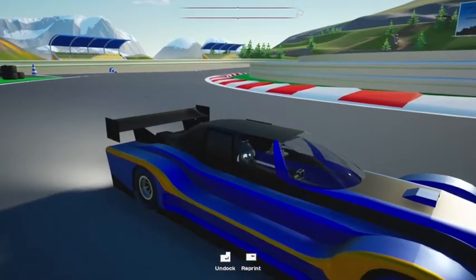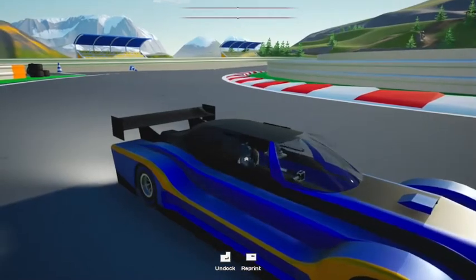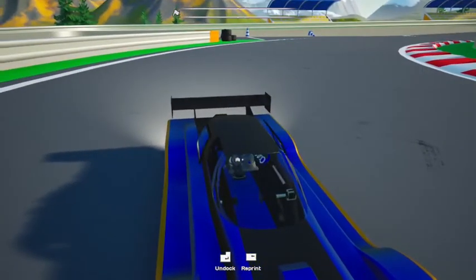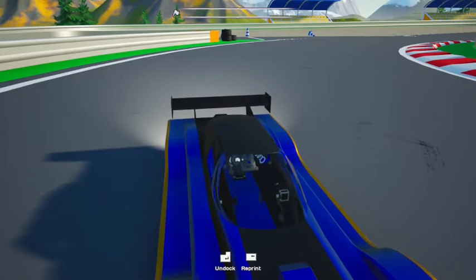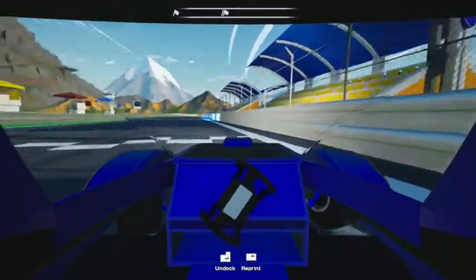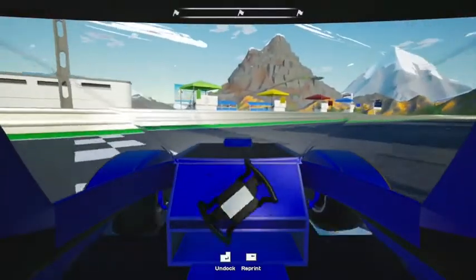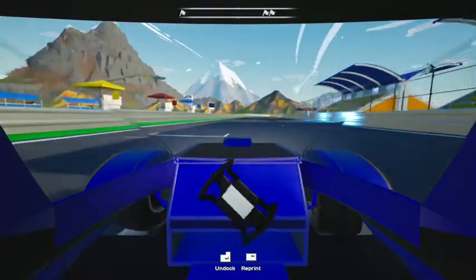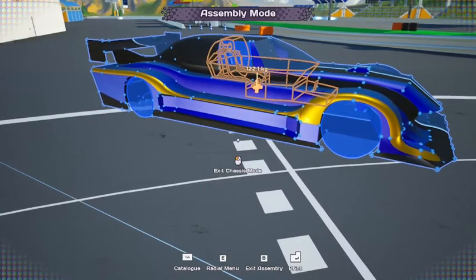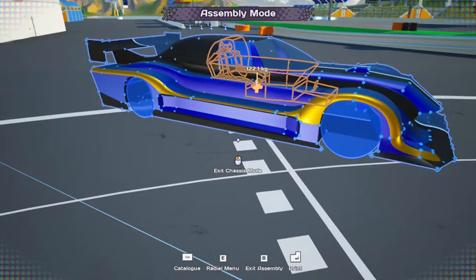Now that it's painted, I finally programmed the doors to open properly. Now it's time for the interior, so I started off with the steering wheel. Then I made the rest of the interior, and here's the outline of it.